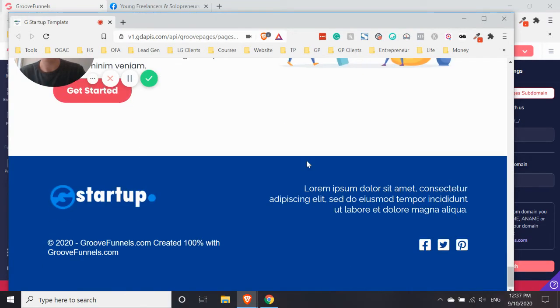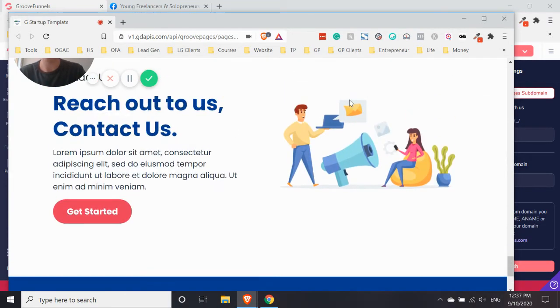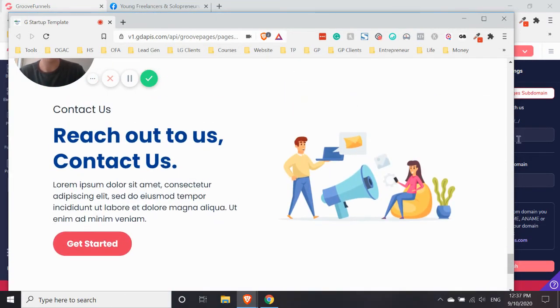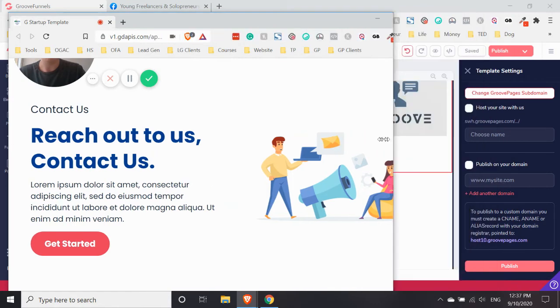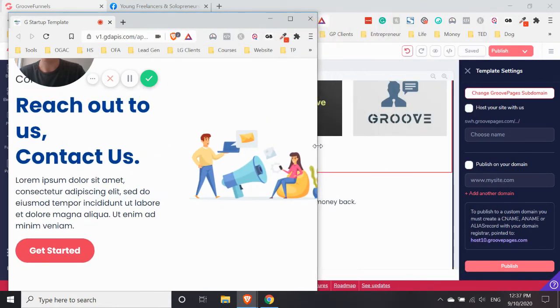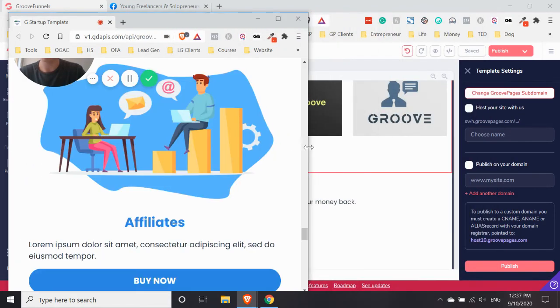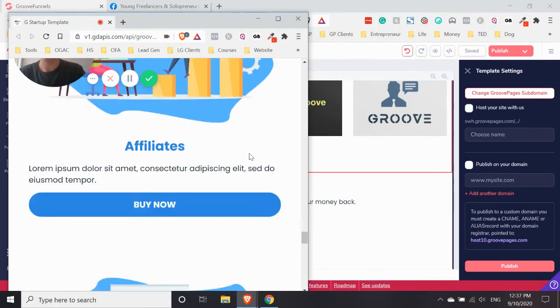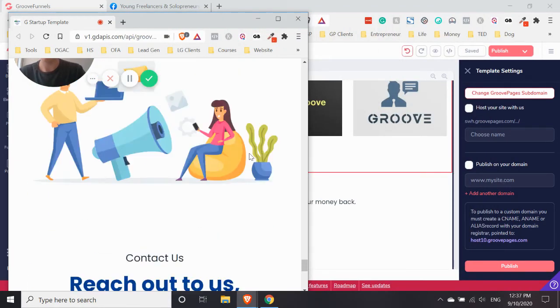And down at the bottom, we had this image container. We got rid of that. We hid that in the mobile view. And it's still there now.